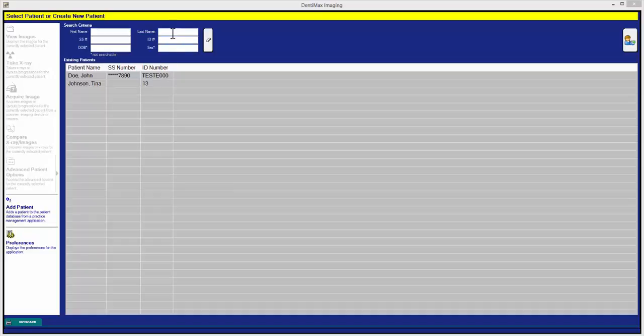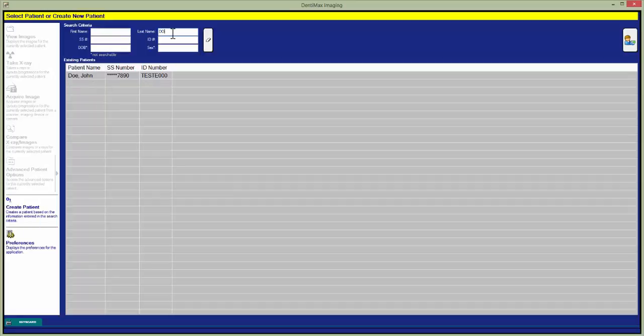You can do this by using a bridge from a practice management software or by typing in a first or last name here in the top and it will sort you to all the people with that same first or last name.